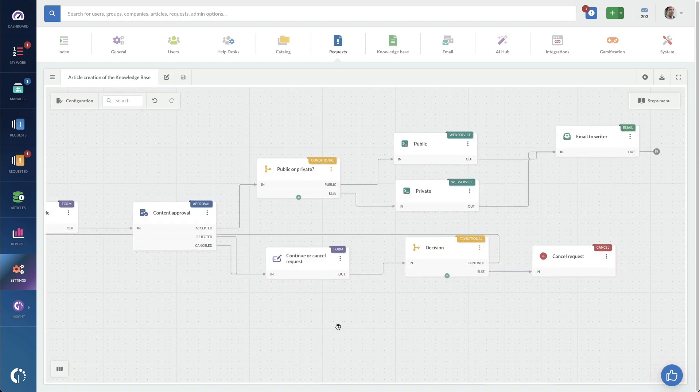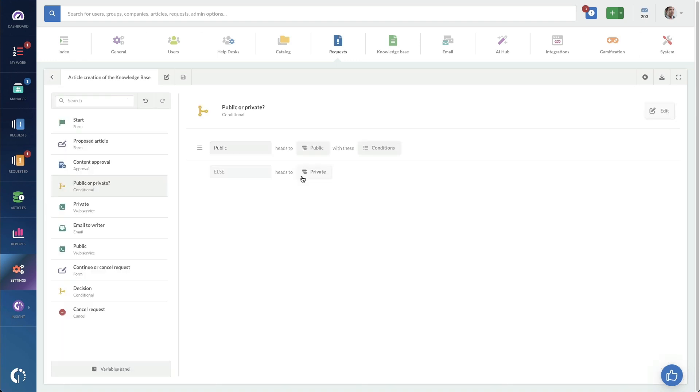If we go on the happy path and it's accepted, then we go to this conditional here, which is going to say, hey, if it's public, head to the public node or step and everything else goes to private.